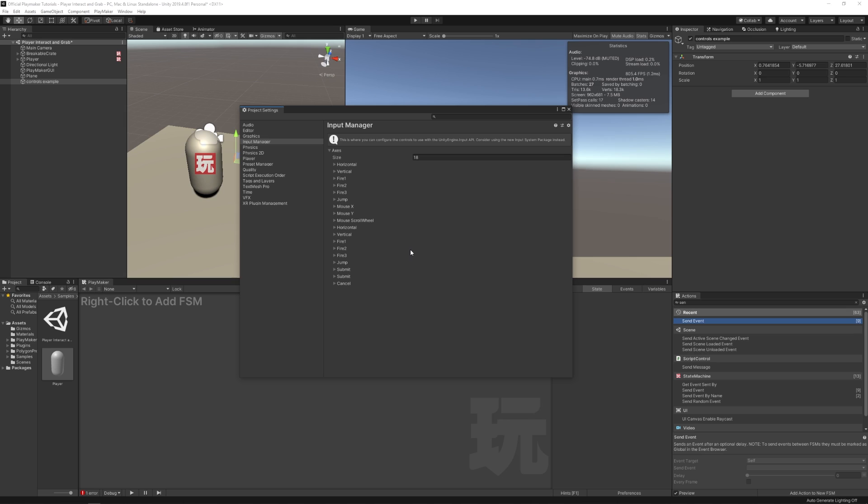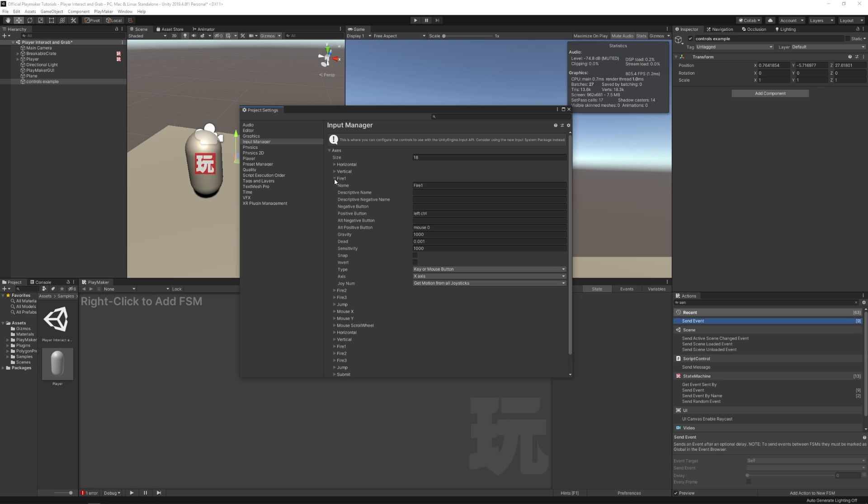An axis represents a control for your game, like jump or shoot. And each of these, if you expand them by clicking on this little triangle, you can see it has a negative button, a positive button, an alternative negative button, and an alternative positive button. That way you can set up multiple control schemes for your game, for both keyboard and gamepads.